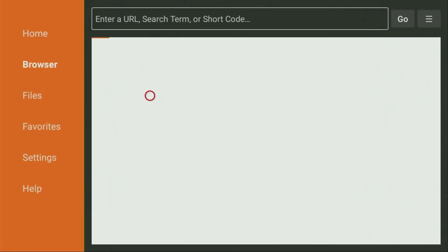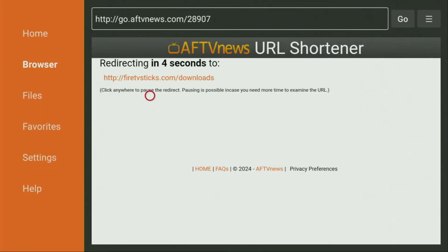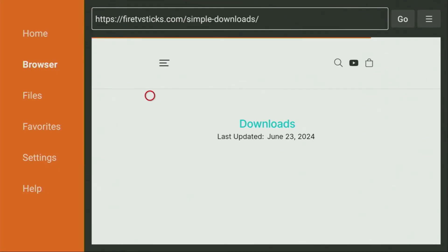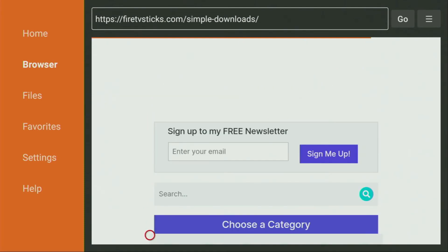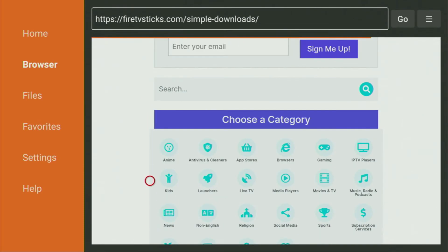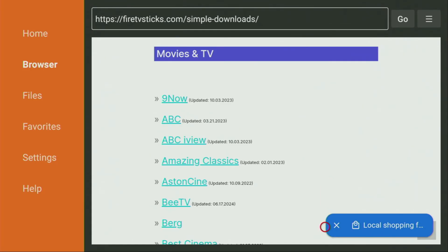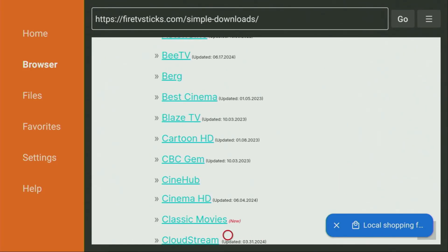While the website is loading, make sure to subscribe to my channel so you'll get more content about Fire Stick, and please hit the like button — it really helps me create more videos. When the website has loaded, scroll down a bit until you see a list of categories. From the list of categories, click on Movies and TV. When the list of apps opens, scroll down until you find Cinema HD.